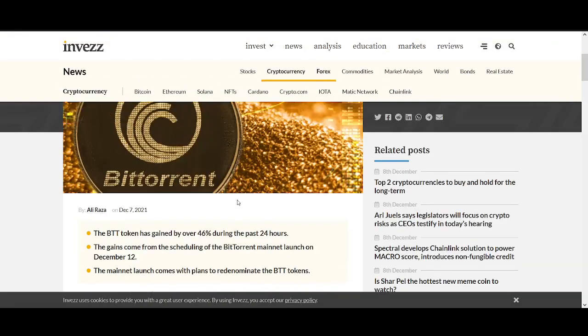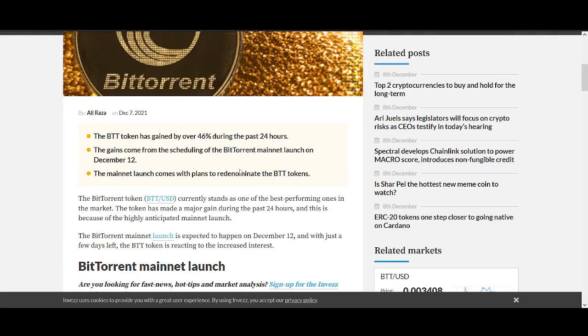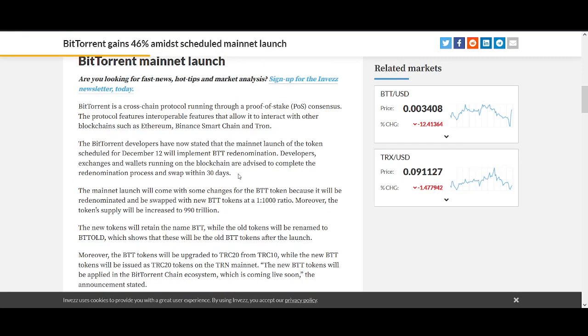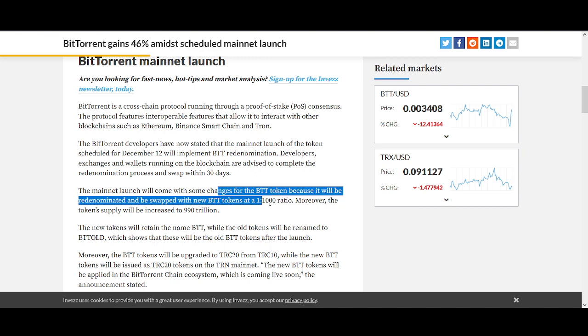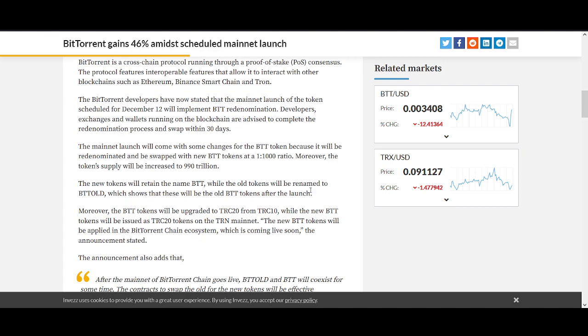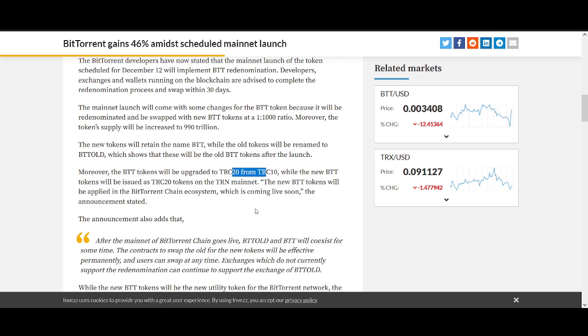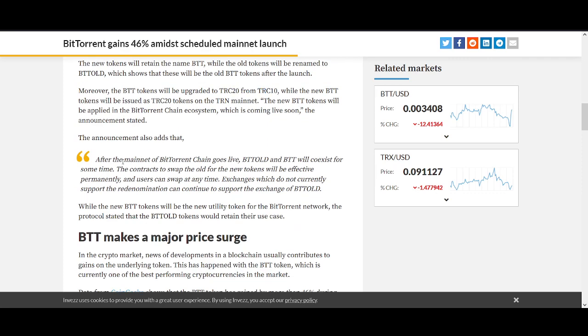The swap will see transfer from TRC-10 token to TRC-20 token. That's the update guys. There's lots of news about it. We're seeing the price already pumped. Again, let's talk about ratio one to one thousand.